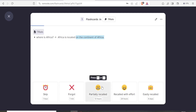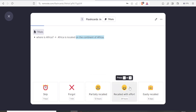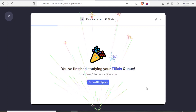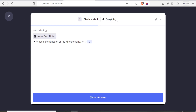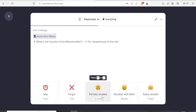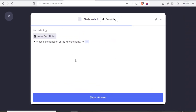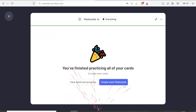Once I reveal the answer, I judge myself — did I partially recall it, recall it with effort, or was it easily recalled? In this case I'll click 'Easily Recalled.' You'll then see 'You finished studying your trials queue.' Going to all flashcards, I see 'What is the function of the mitochondria?' I give my answer, click 'Show Answer,' and the answer is: the mitochondria is the powerhouse of the cell. I'll click 'Recalled with Effort.'